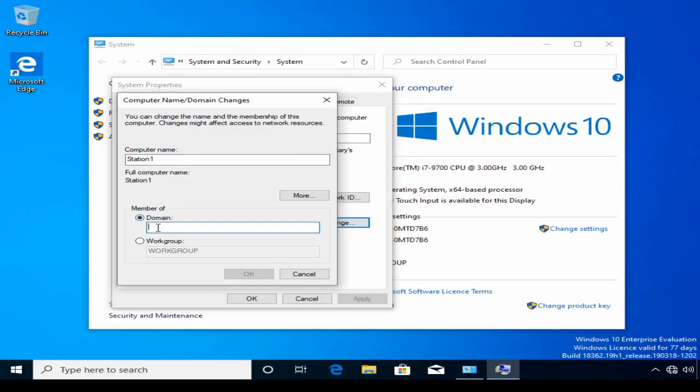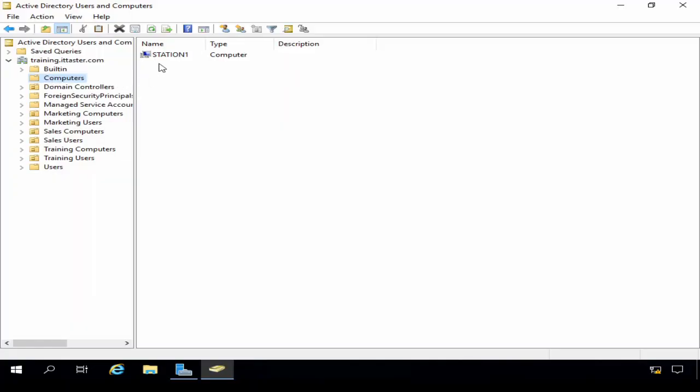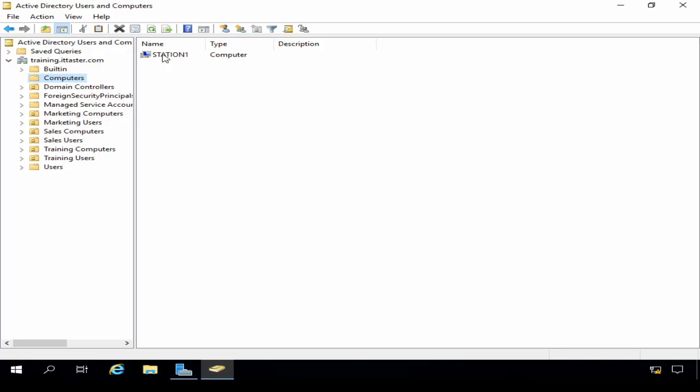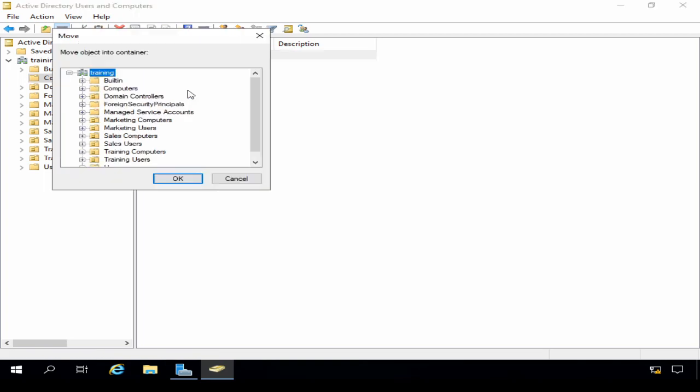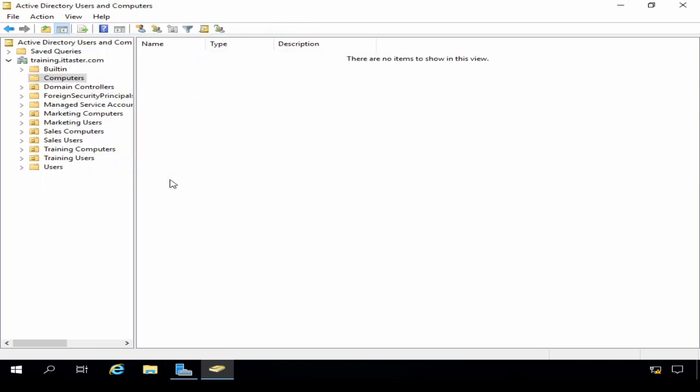So with that said, let's get started. When we join a computer to a domain using a non-pre-staged computer account directly from a workstation, as we did in the previous video, the new computer object is created in the default computers organisational unit. The computers container cannot be managed in the same way as an organisational unit — this includes not being able to link group policy objects to apply security and configuration settings. The newly added computer will only be subject to the default domain policy, and the network administrator must move the newly created computer object to an organisational unit, which is something that can be easily forgotten and overlooked.